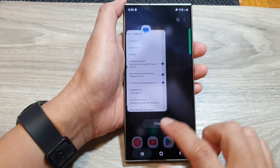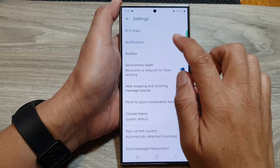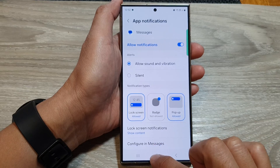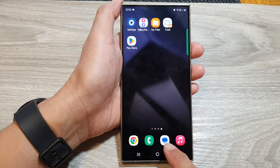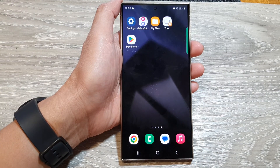And here, if I hide it — say if I turn it off — you can see that it will not show on my app icon.